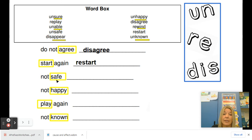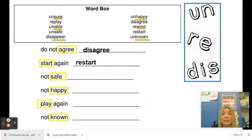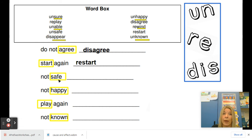This one says safe — that's our base word, but I want it to mean not safe. So once again, I'm taking this base word and I want to add one of these three prefixes in front of it. When I do that, safe is going to have a new meaning that says not safe. So think about all these prefixes: unsafe, re-safe, dis-safe. If something is not safe, it is unsafe.